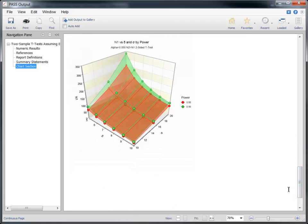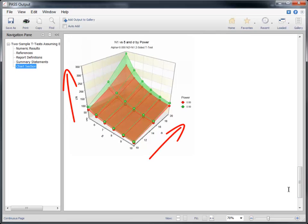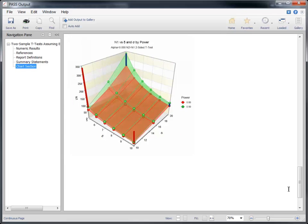As expected, the required sample sizes increase with the standard deviation and the desired power. The impact is much larger for smaller group differences than it is for larger differences.